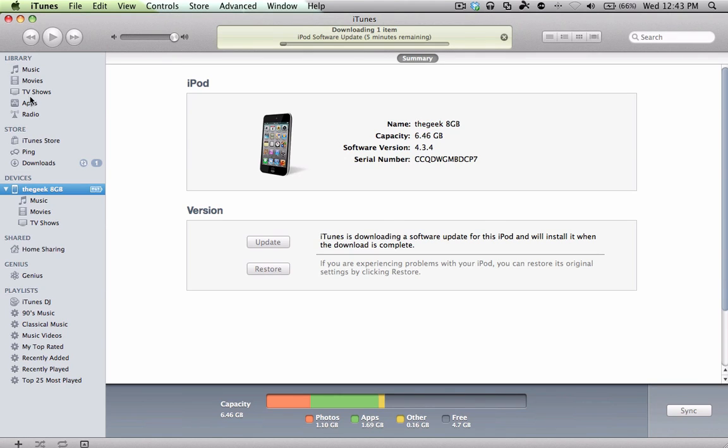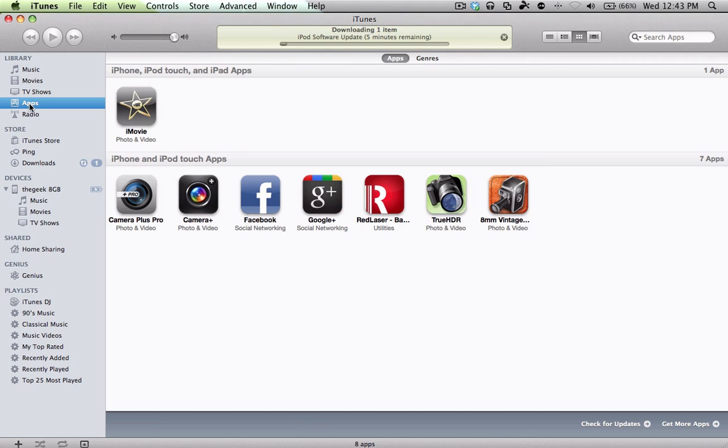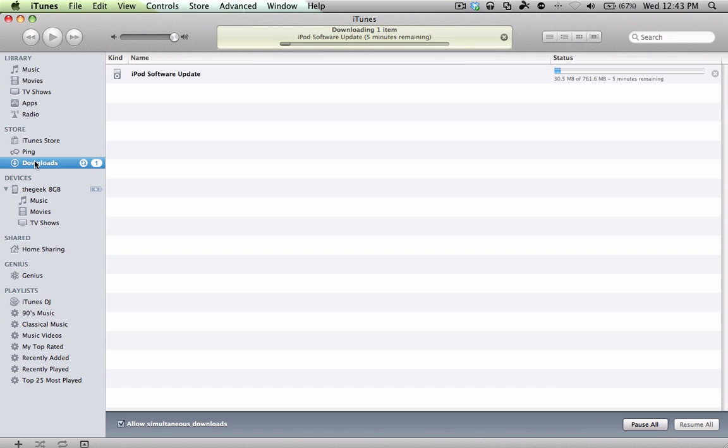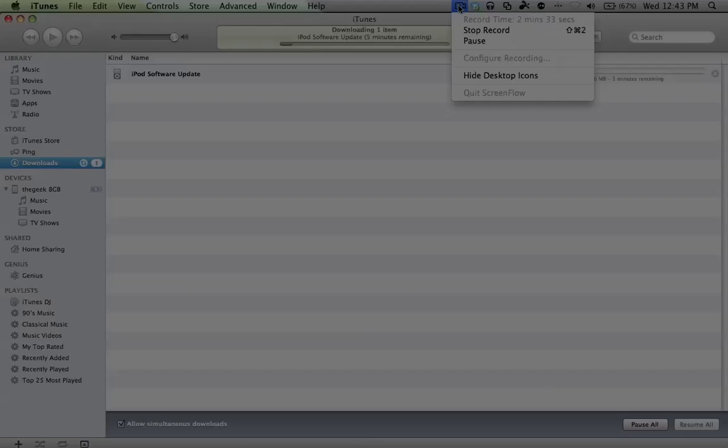So your update is going to download, and once it's finished downloading, I'm going to show you how to transfer back all of the apps and sync them. This should take about 20 to 30 minutes, depending on your internet connection.